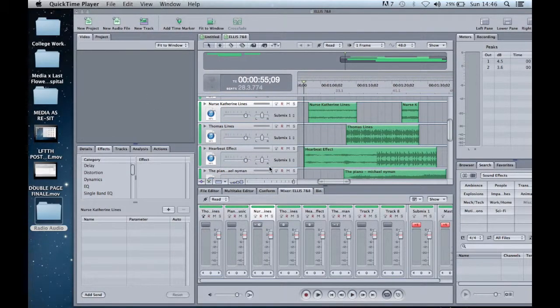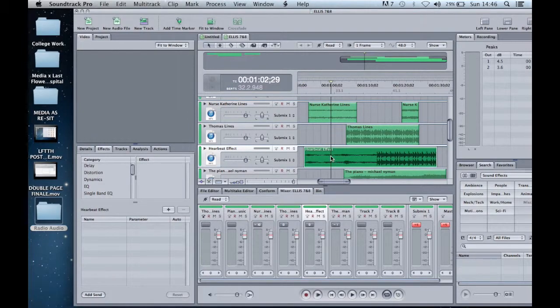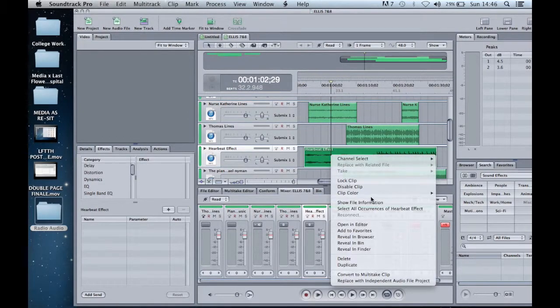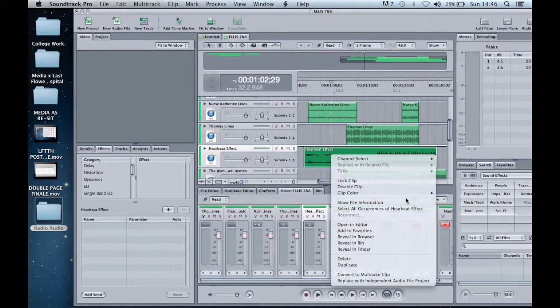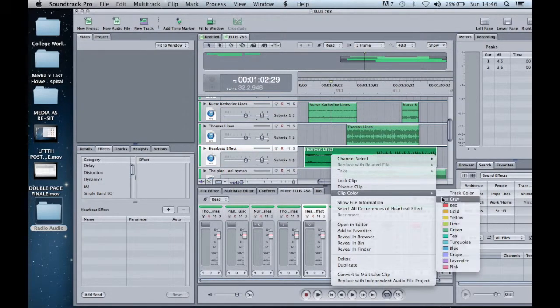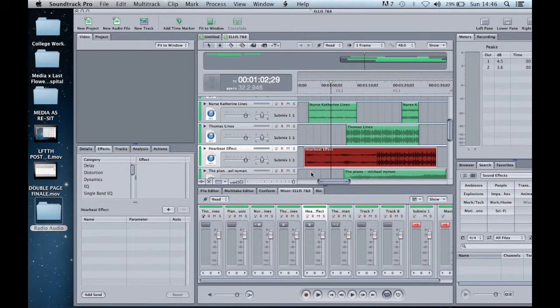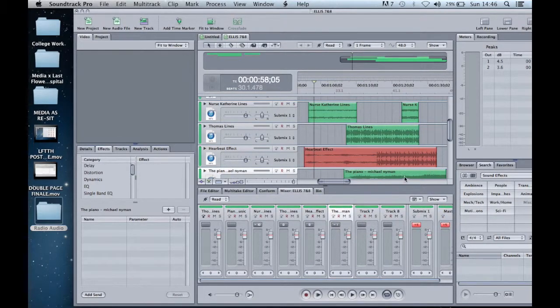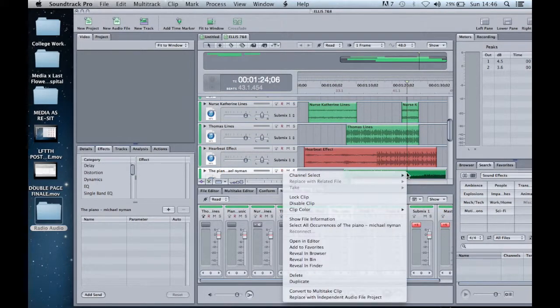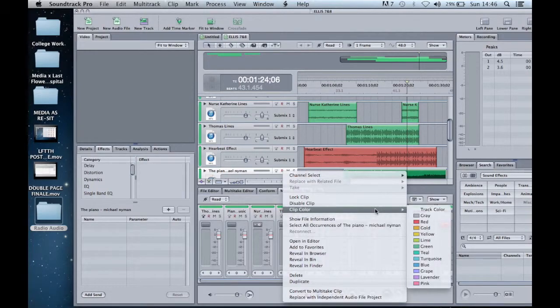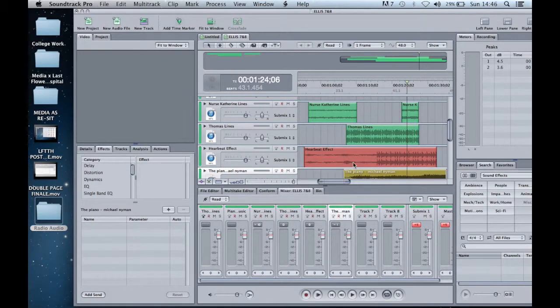Although all of the audio clips, sound effects and music are labelled, it could sometimes be an issue when editing to distinguish which is which because they were all the same colour. I overcame this issue by changing the colour of the clip.